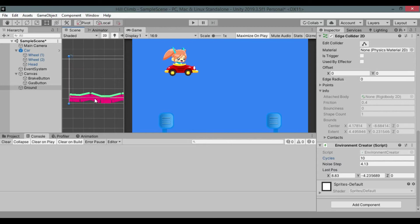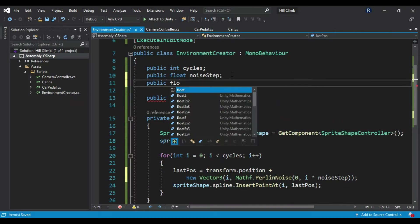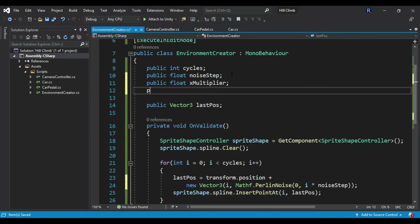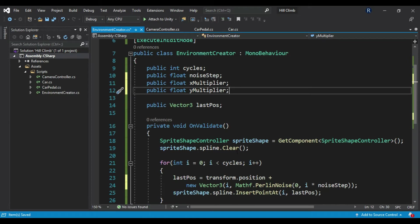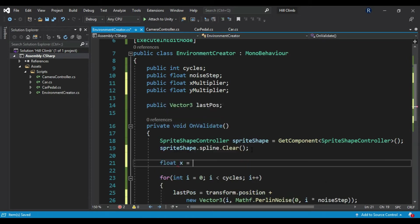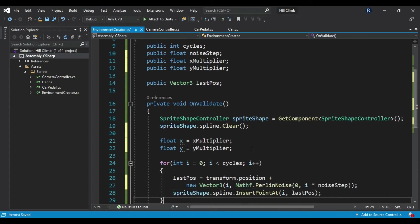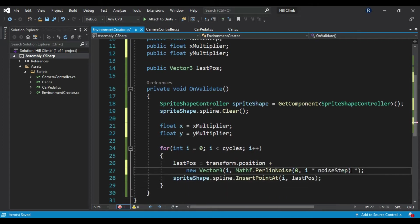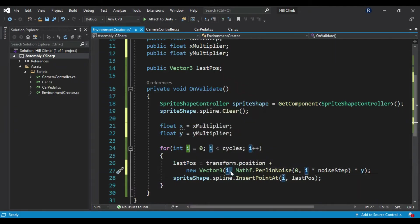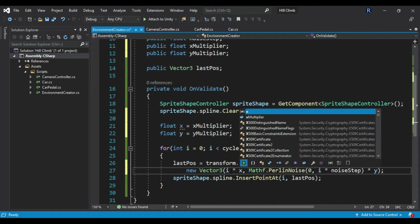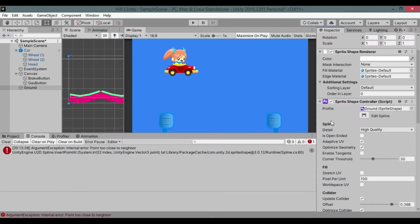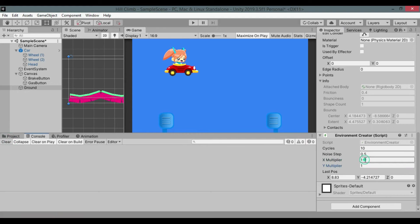You will see a rough polygon like ground. Don't worry, we'll fix it later. Go to script and create two variables called xMultiplier and yMultiplier. Create local variables x and y in OnValidate function to store these values and calculations. Multiply y with y argument and x with x argument of the position. This error shows up again. Let's set x and y values and the error will go away.